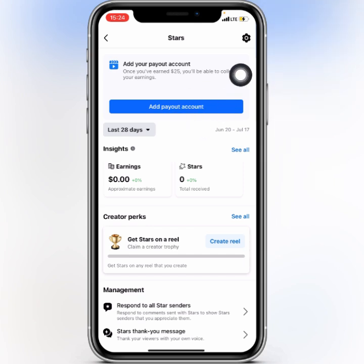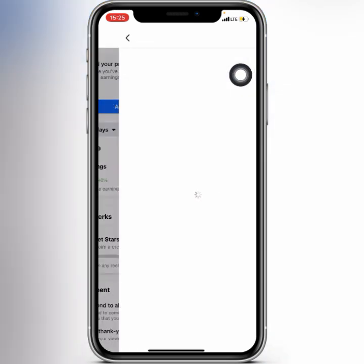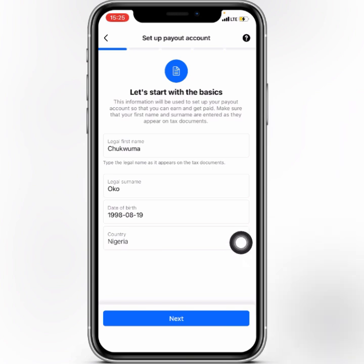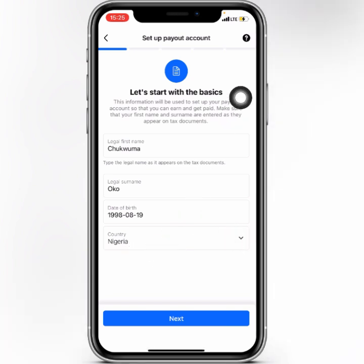If you see the option 'Add Paired Account', click on it. Here you need to confirm your first name, your surname, your date of birth, and your country. Click on the drop-down if you don't find your country. After that, click on the Next button.